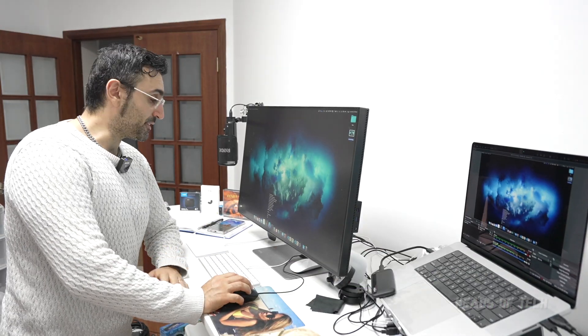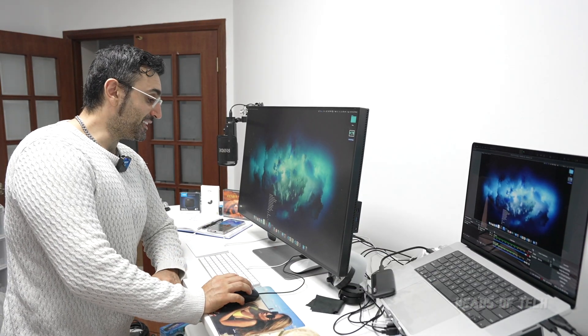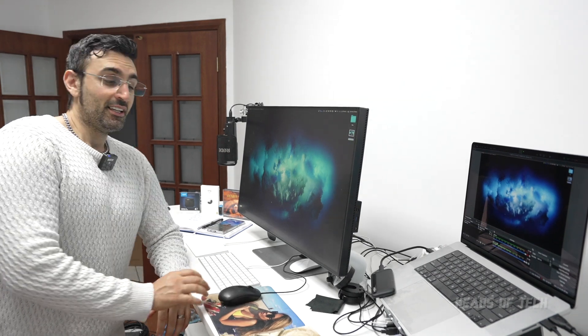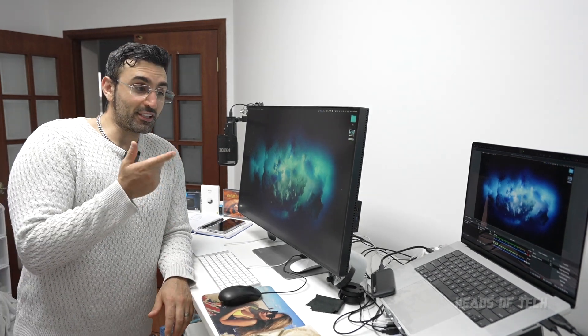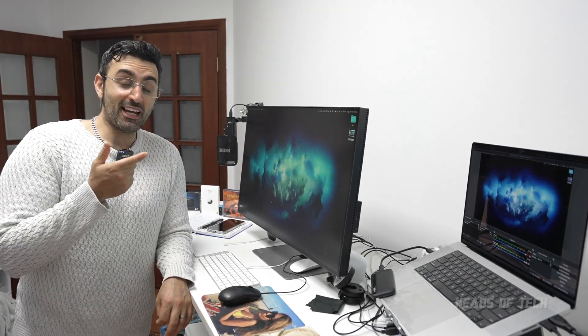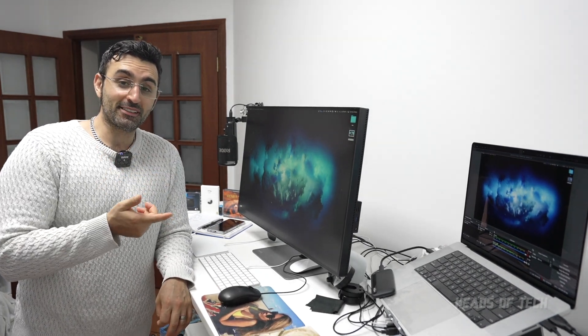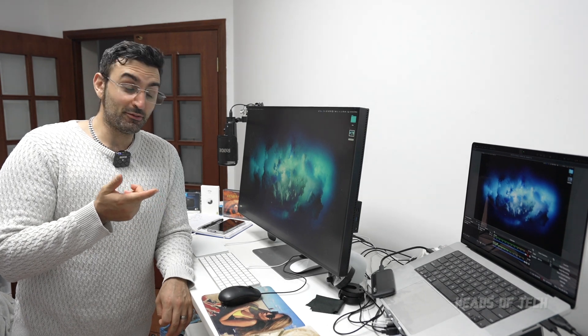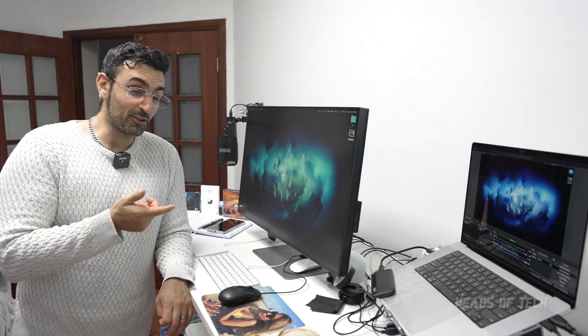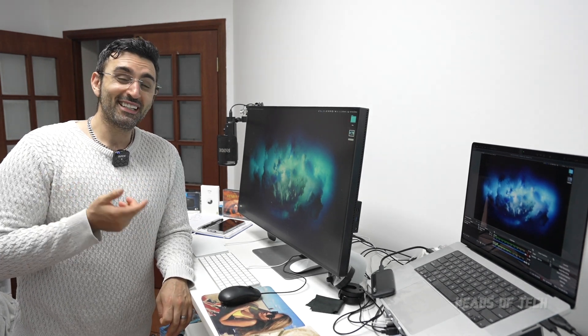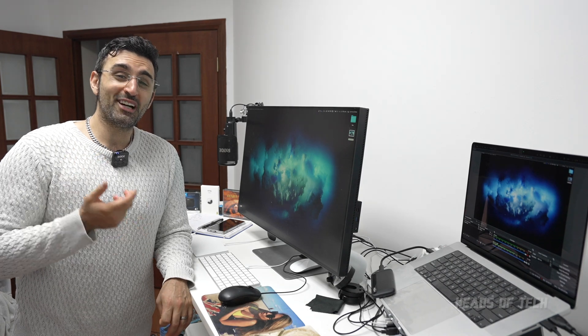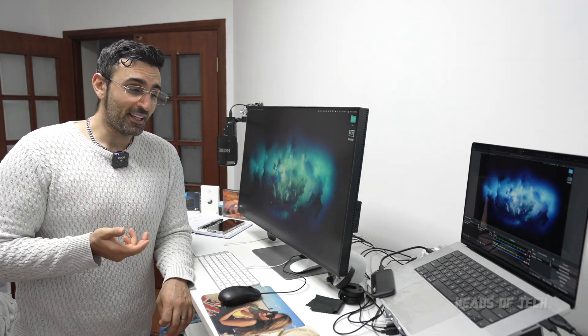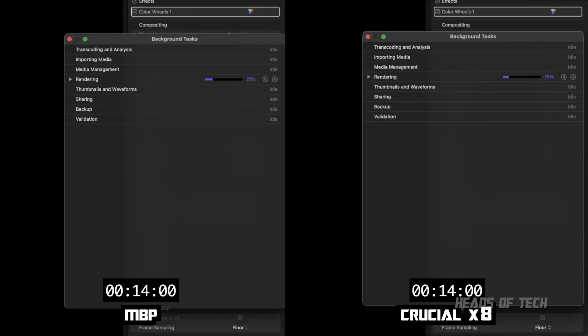One more practical test I want to test out is Final Cut Pro caching. I have a four terabyte MacBook Pro and I'm running out of space because the cache files in Final Cut Pro - some of my projects take over a terabyte. I want to see how the X8 performs.